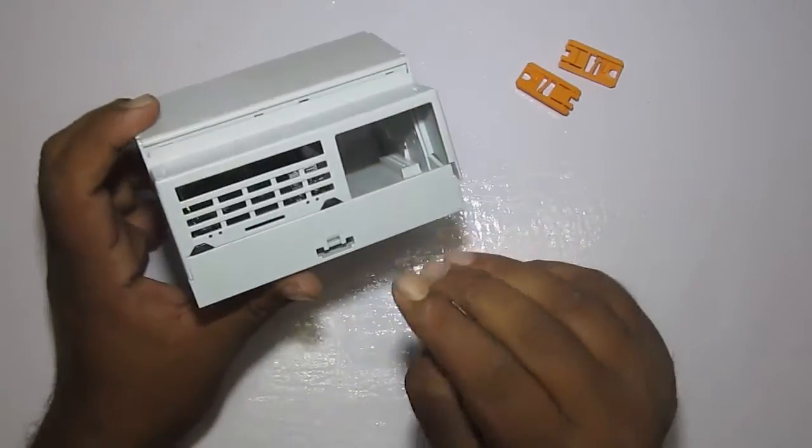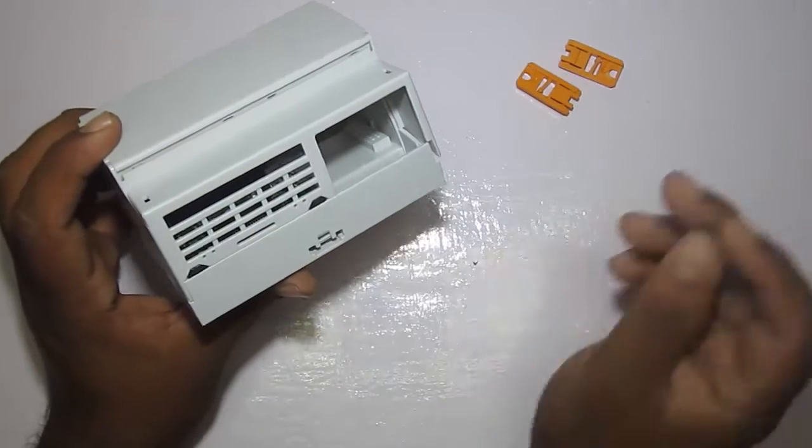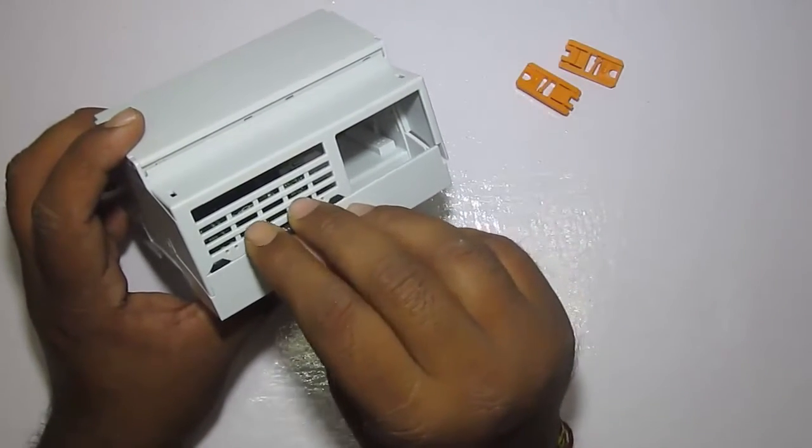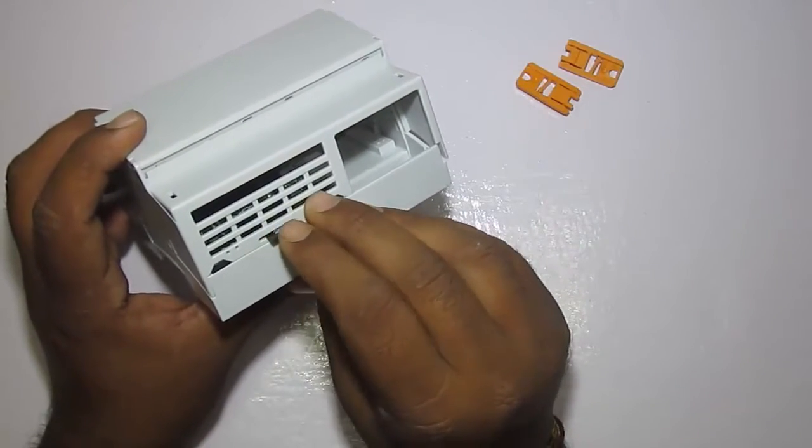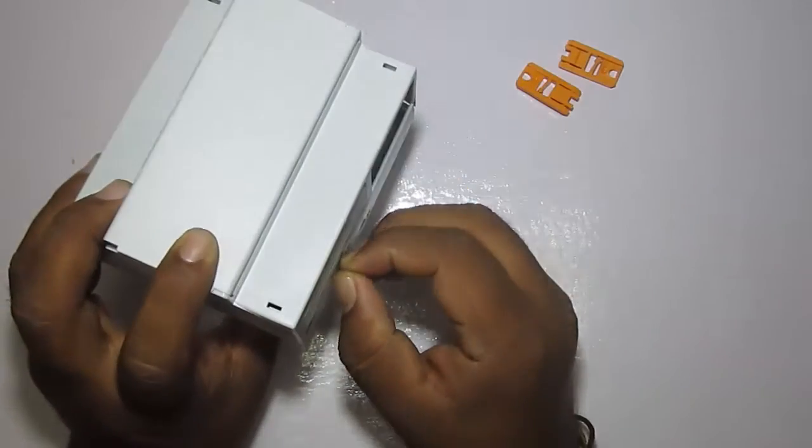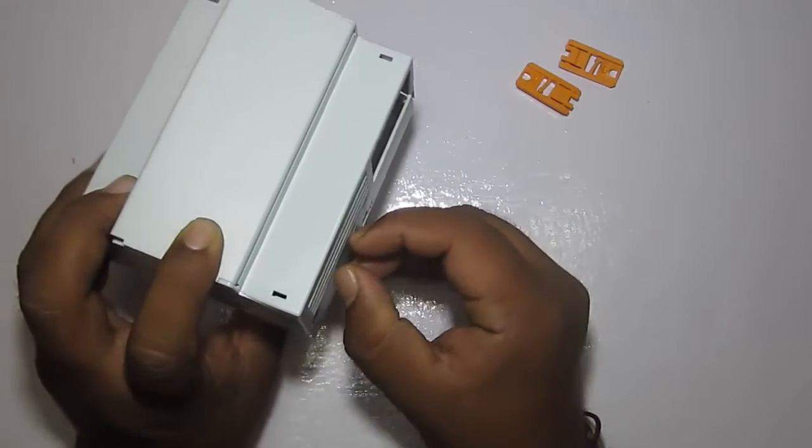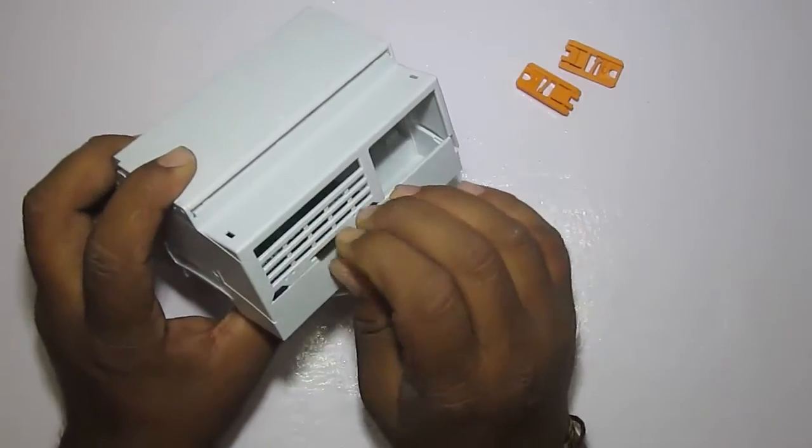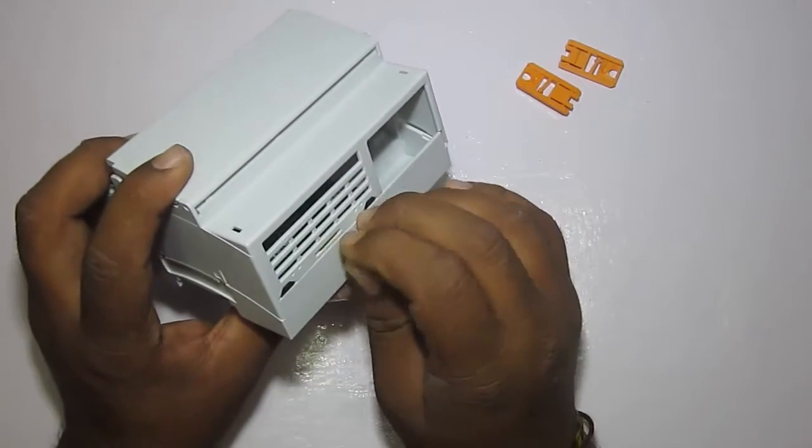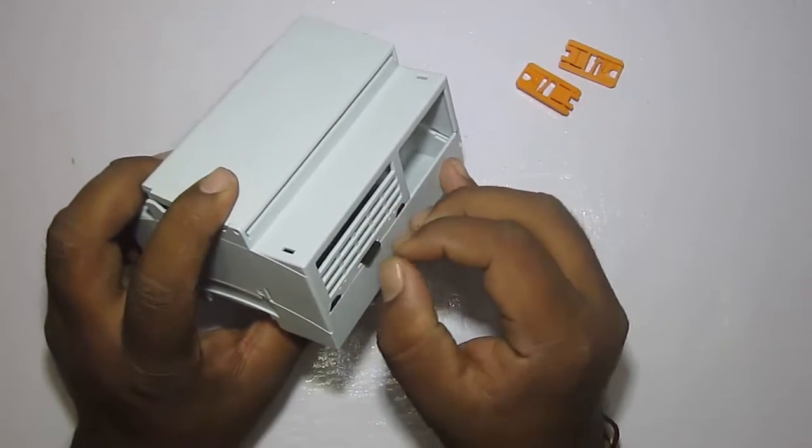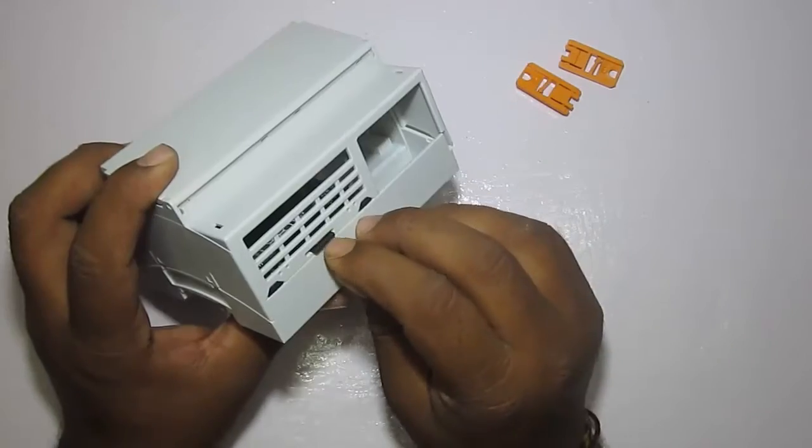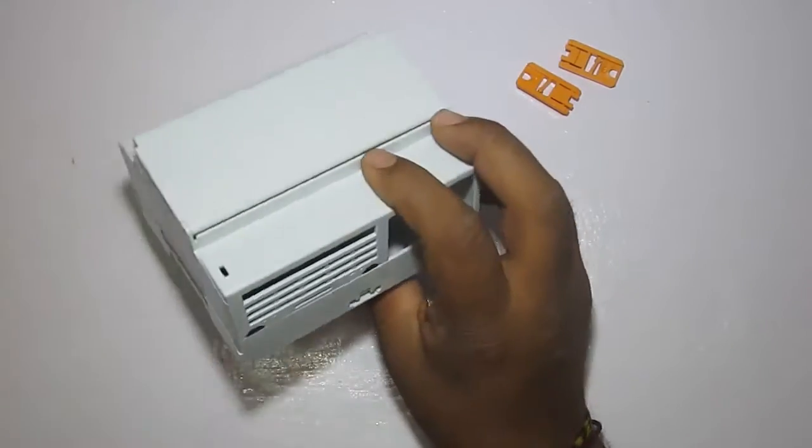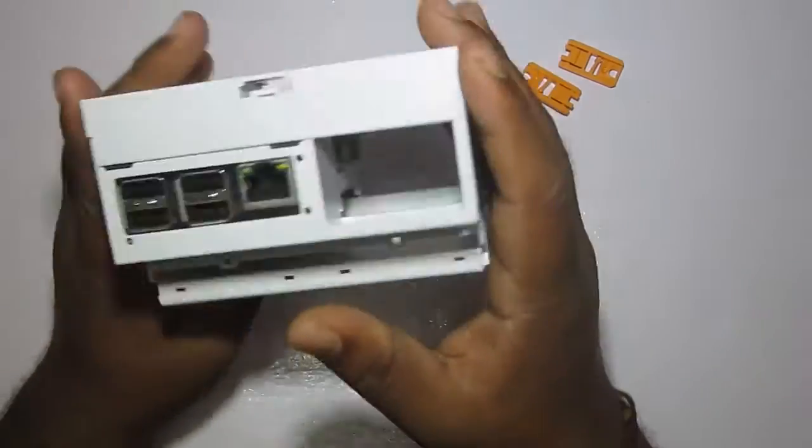And behind it you get the SD card slot where you can slip your SD card into. It's getting in nicely but while removing it, it's giving me tough time. Yeah, let it be there.